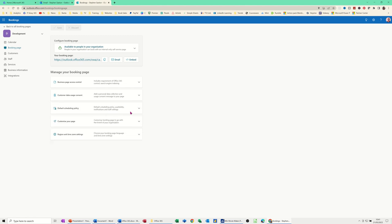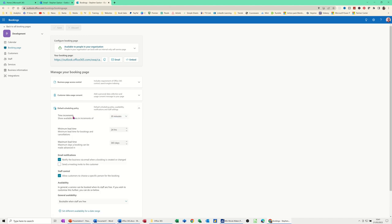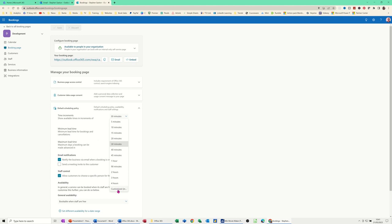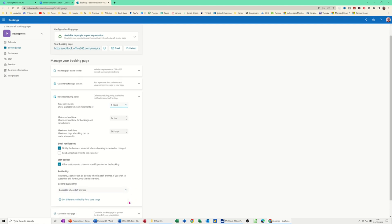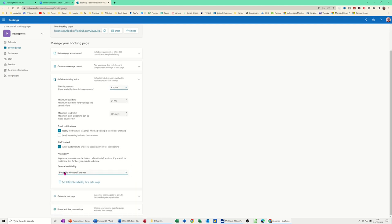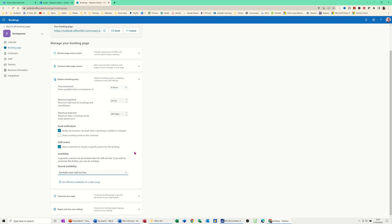Default scheduling policy. At the moment when you create a service, it's defaulting at 30 minutes. This is where you would have to change it. If you put it to let's say 4 hours. And minimum leading time for a booking is 24. That can stay. And then you've got all these defaults you can change. Send email notifications. Staff control. Allow our customers to choose a specific person for a booking. And then bookable when staff are free or not bookable for a particular service.